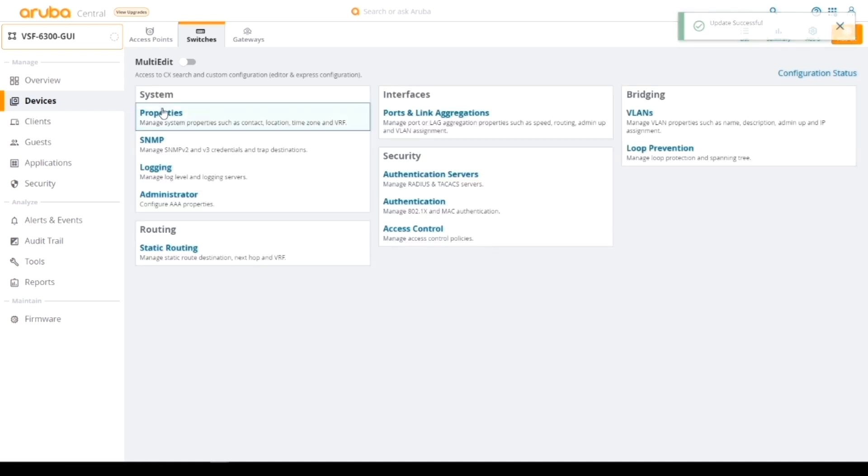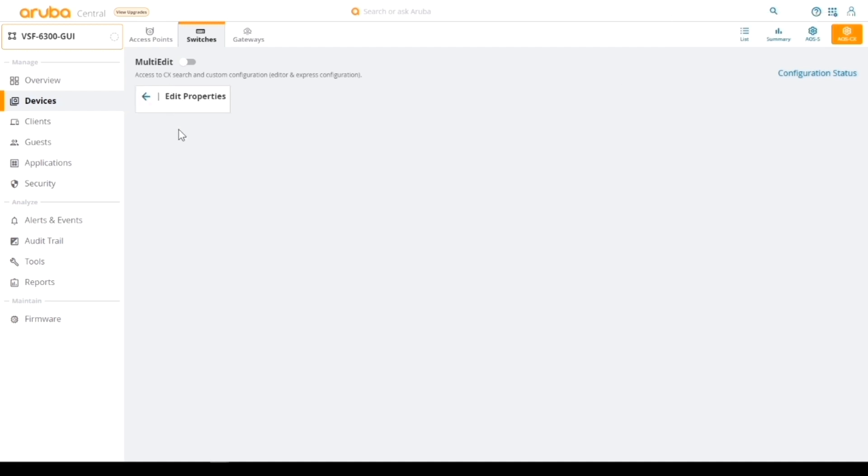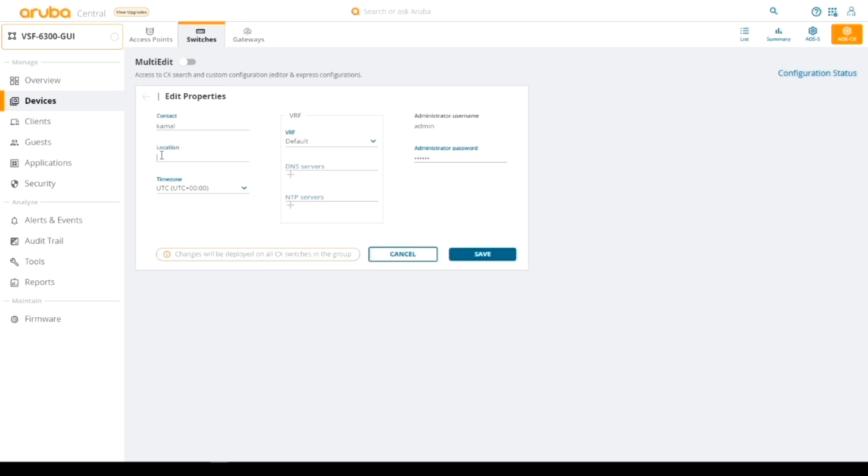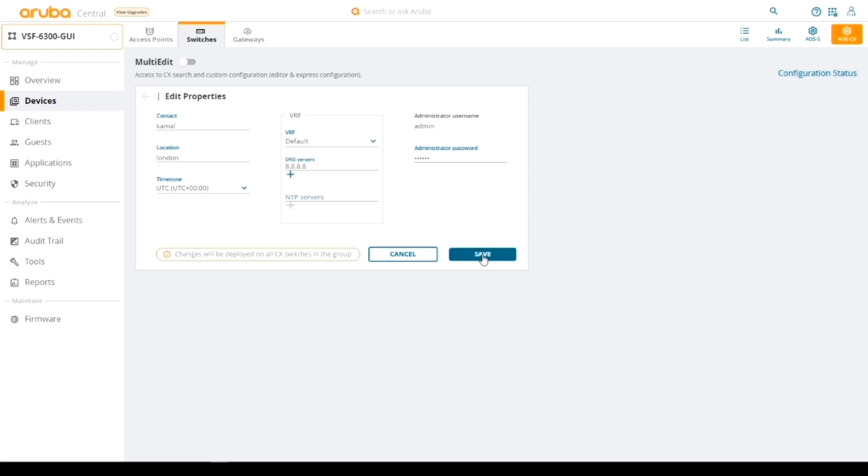I can then go back. Let's put some properties in here. Let's give it, we'll say London, and let's give a DNS server so we can do some resolution, resolving names. Let's save that.